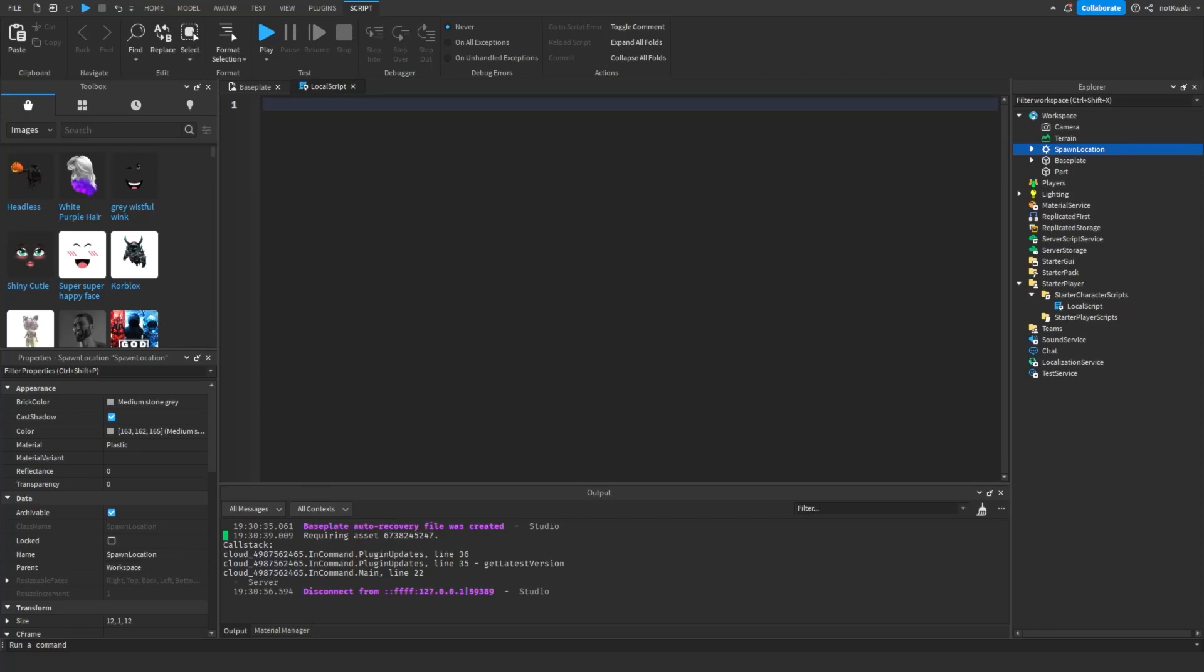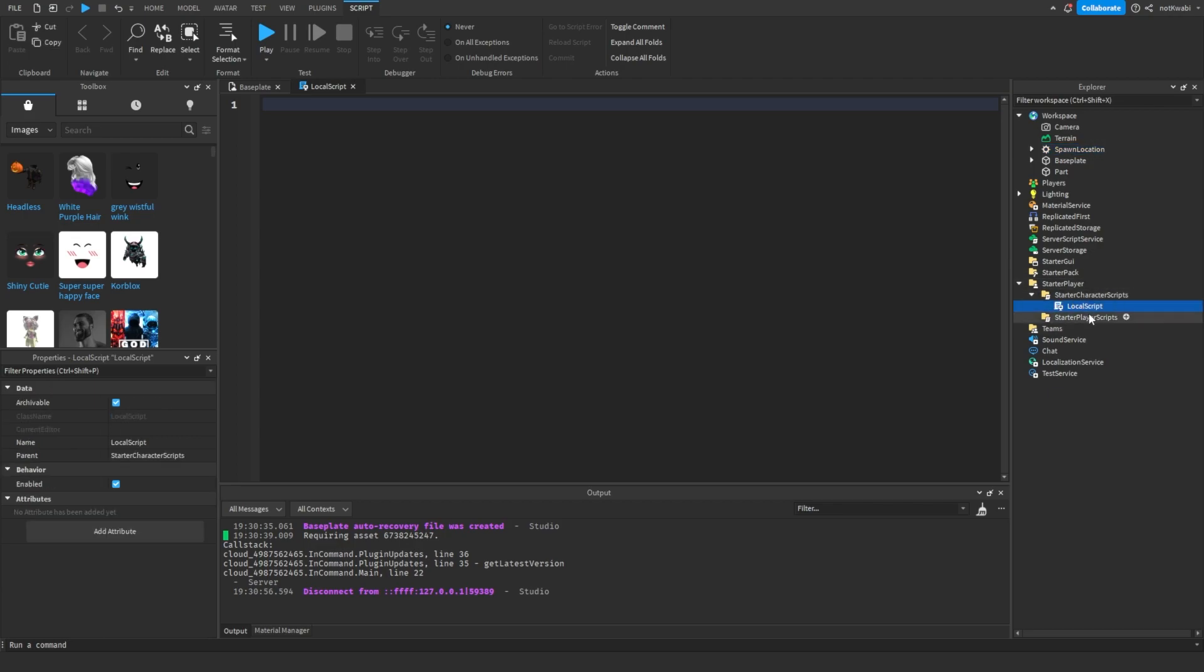What's up guys, welcome back to the channel. I'm going to show you how to make a quick jump cooldown. First thing's first, you want to add a local script inside of character started character scripts. Name it whatever you want, I'm going to name it jump cooldown.